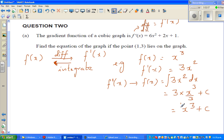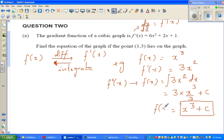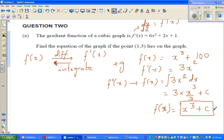So this is basically x cubed plus c. We write the constant of integration because when you go backwards, if f(x) was, say, x cubed plus 100, then f'(x) would still have been 3x squared. So the constant accounts for any constant term that was in the original function.